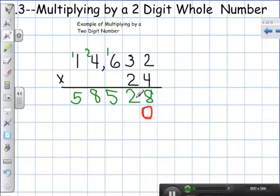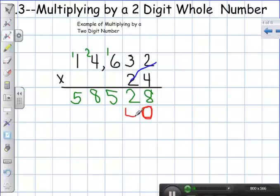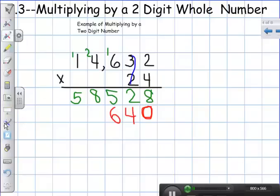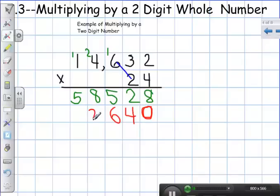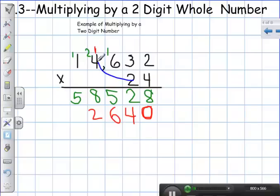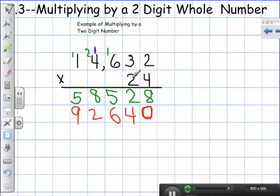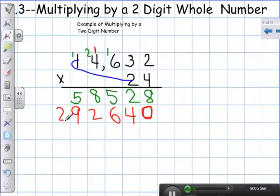Now I'm going to take two times two, which is four. Two times three is six. Two times six is twelve — put the two down, carry my one. Two times four is eight, plus one is nine. Two times one is two.